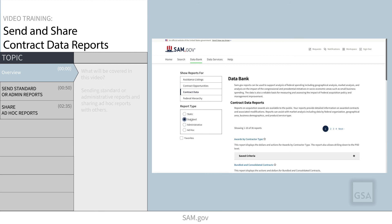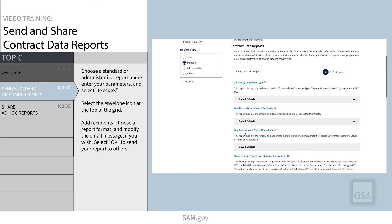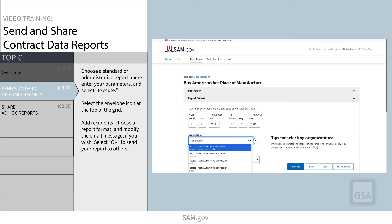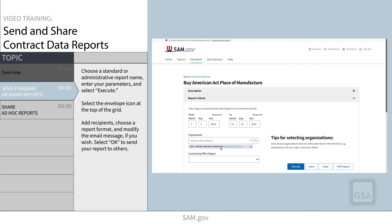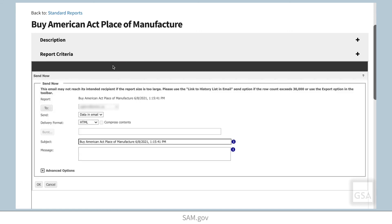Let's look at how to send standard and administrative reports. Choose a report name, enter your parameters, and click Execute. When you are ready to send the report, go to the envelope icon at the top of the grid and click it. A pop-up dialog box will appear where you can prepare to send the report via email.